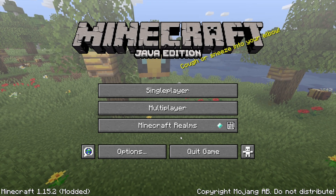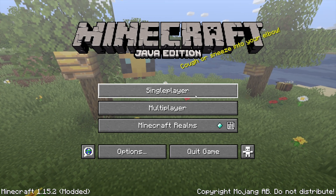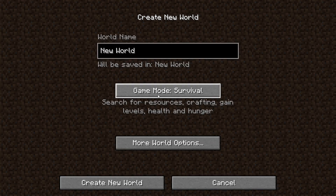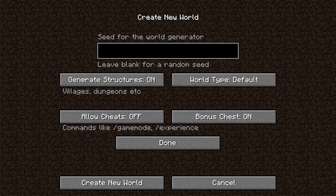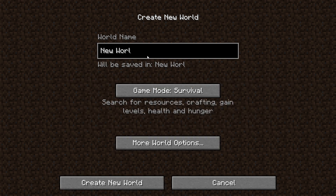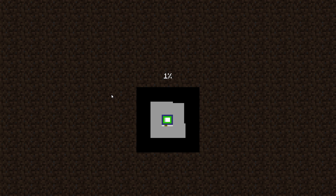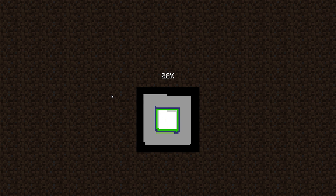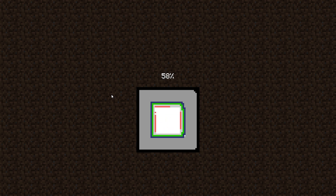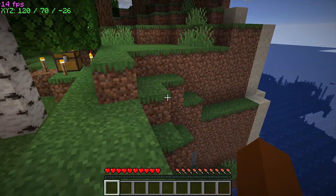Now we're loaded into Minecraft and you can't see there's any difference really, apart from the bottom left where it does say 'modded'. Now what you need to do is create a world — we're going to call it x-ray and then create that world. You can do this on a world you've already created; I'm just doing a new one so there are no walls I've already mined out.